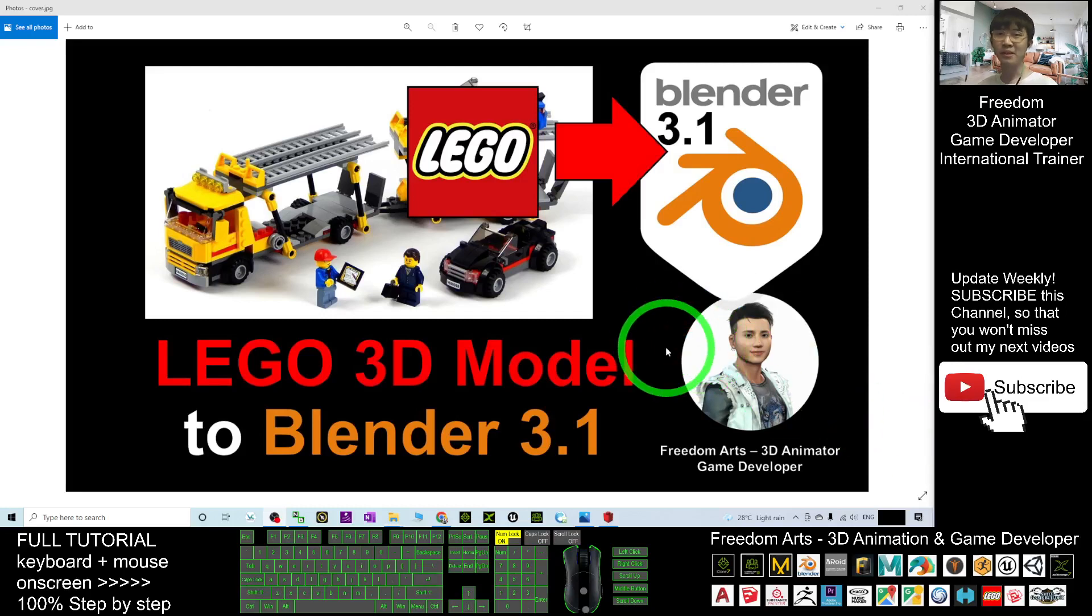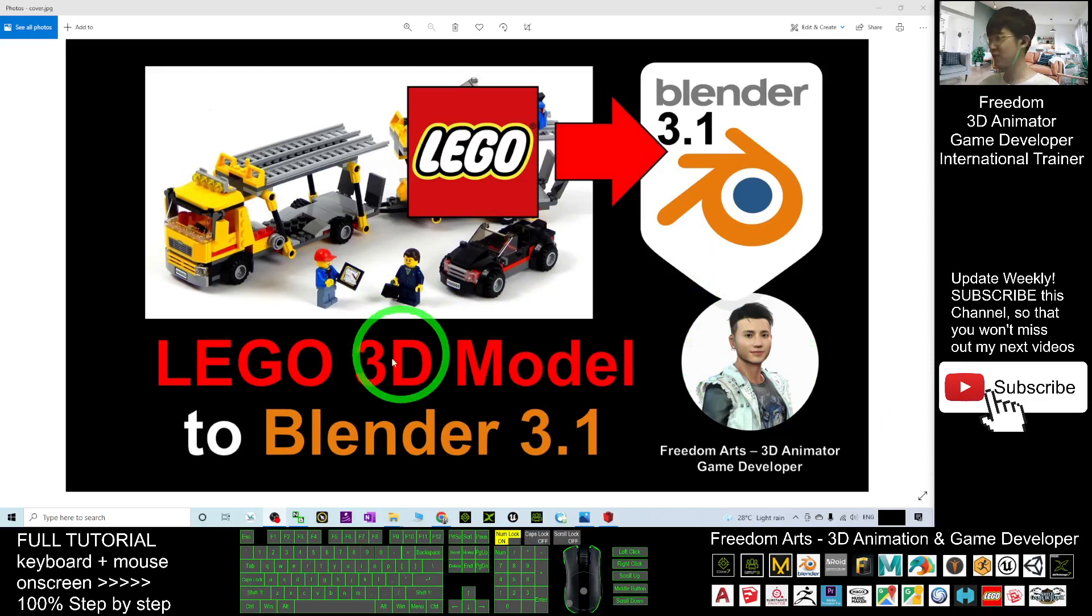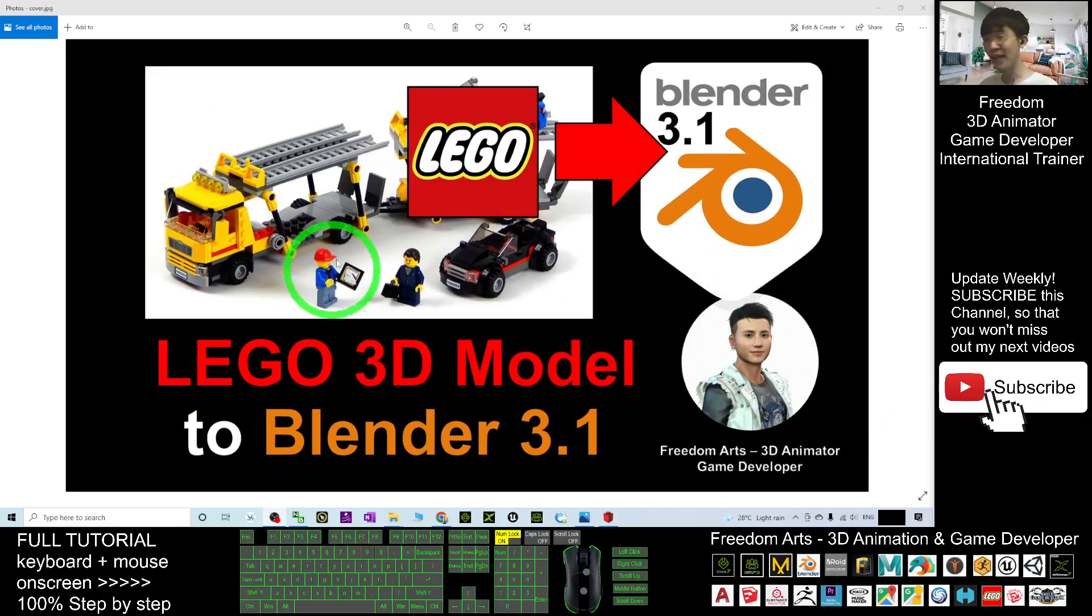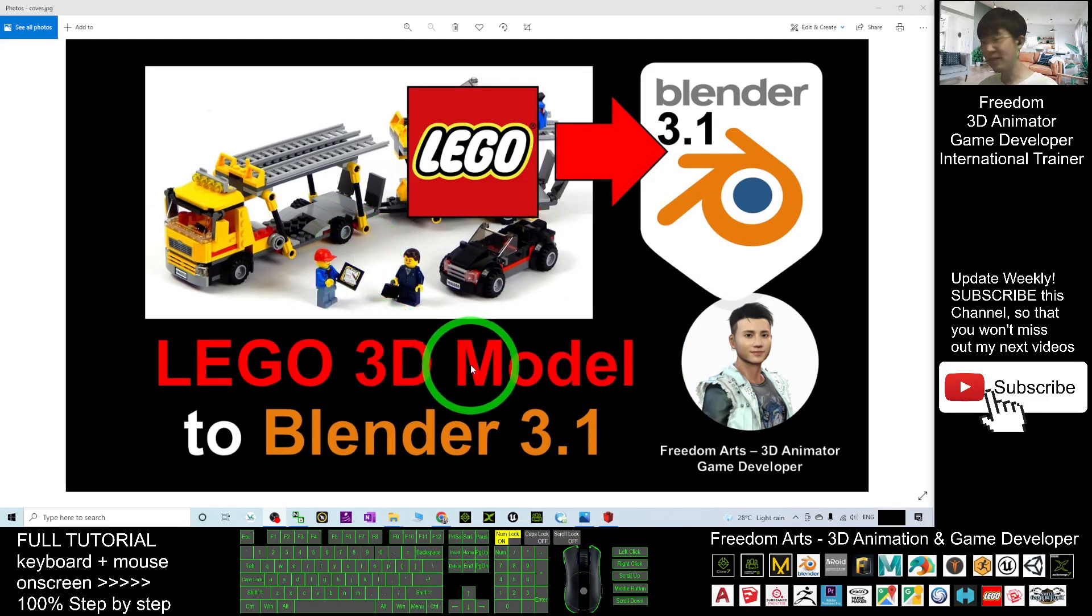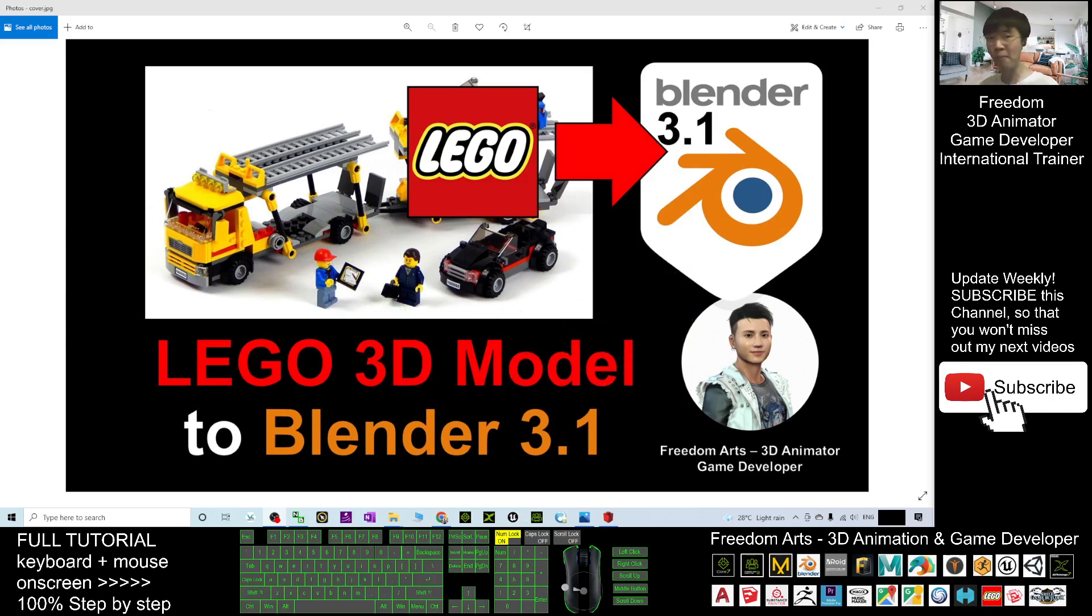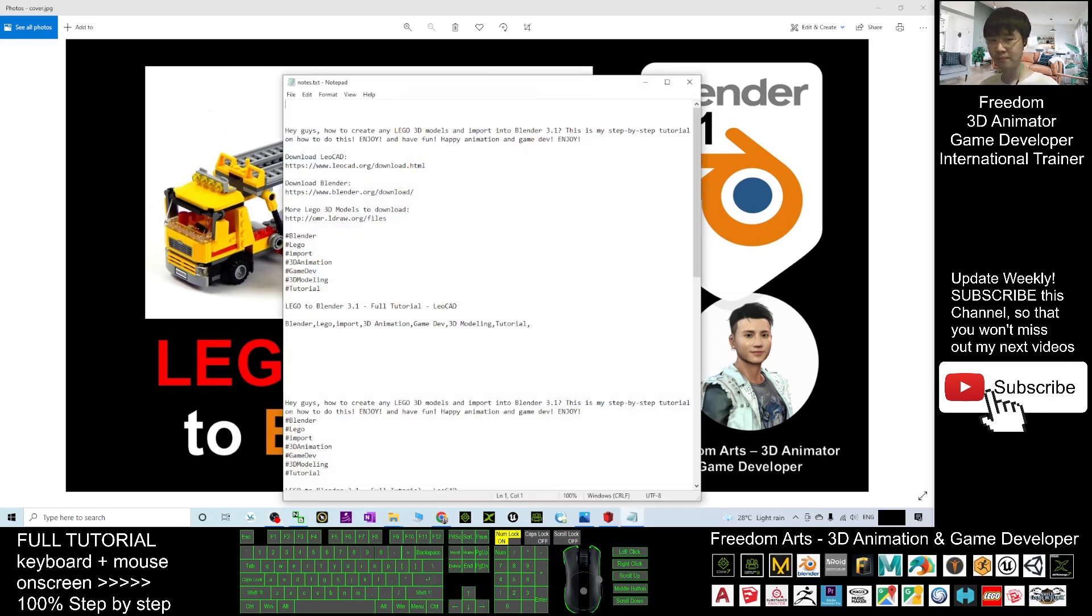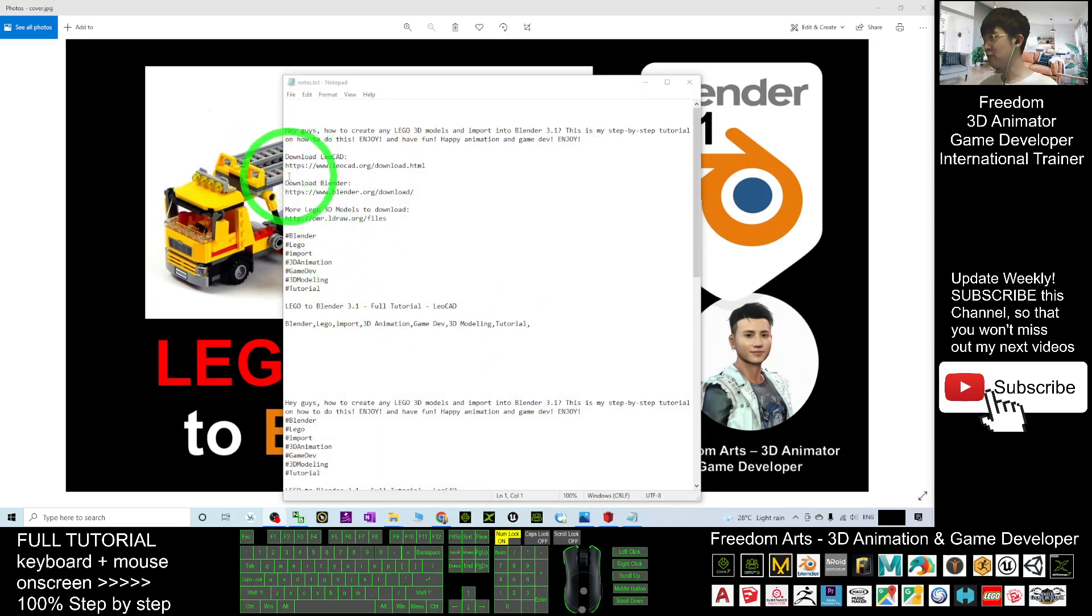Hey guys, my name is Freedom. Today I'm going to show you how to import any of the 3D models of LEGO into Blender 3.1. So starting from now, I'm going to show you step by step.